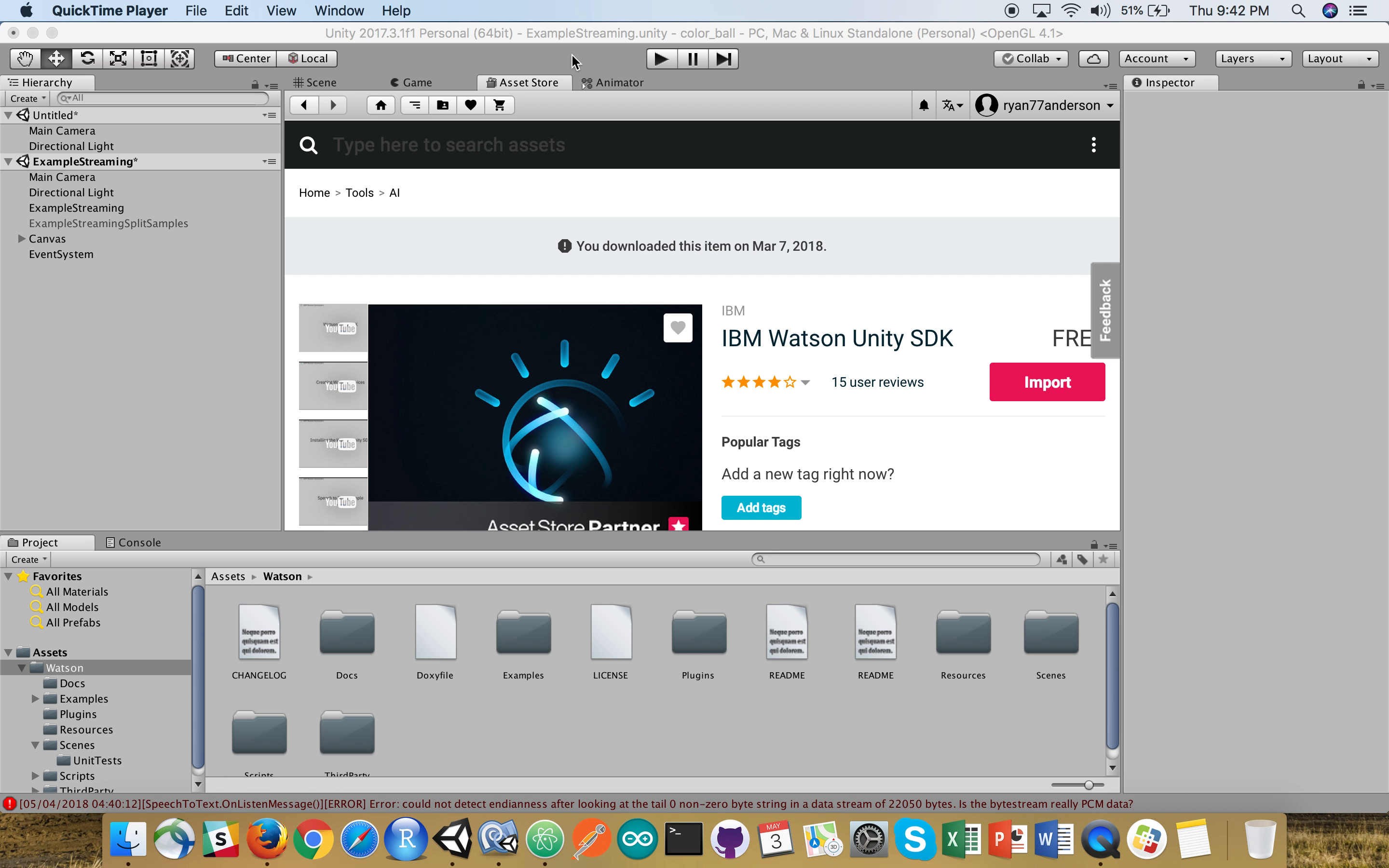Hi there, my name is Ryan. This is part two of a demonstration, quick demonstration, to show how you can use IBM Watson speech-to-text from the IBM Watson Unity SDK to change the color of a sphere.